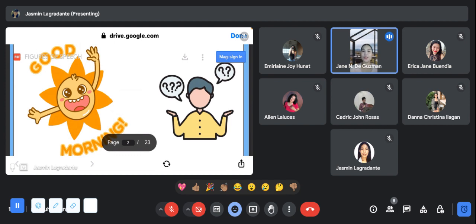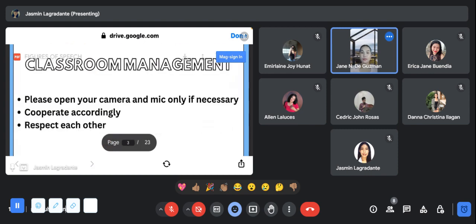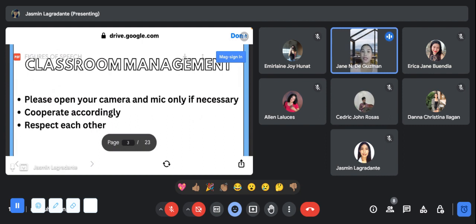Good to know. I will now tell you about our classroom management or our household rules. Please open your camera and mic only if necessary, cooperate accordingly, and always respect each other.